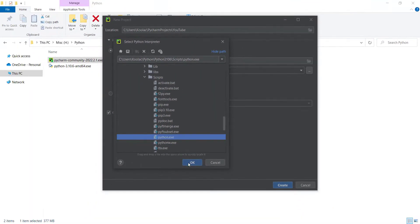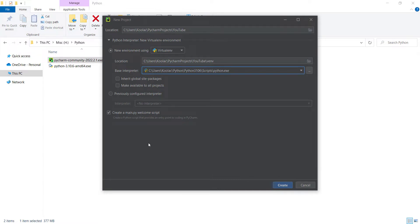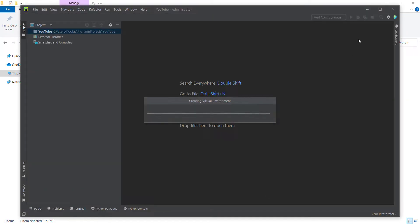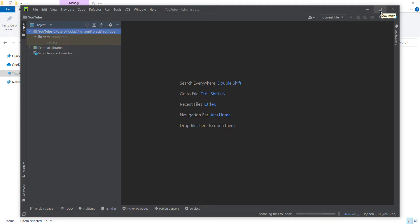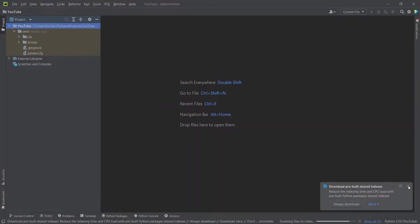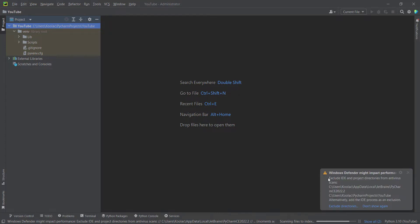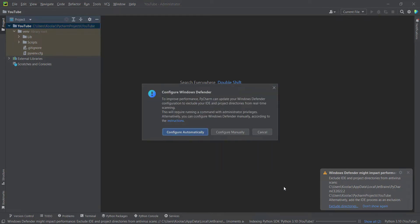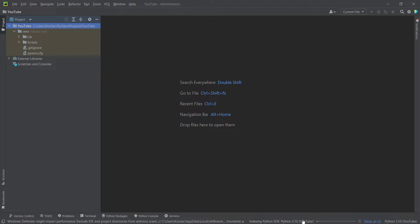Click on it and press OK. We don't want to create a welcome script, so we uncheck that and press the Create button. Now let's maximize PyCharm and close the welcome panel. We can see a message saying Windows Defender might impact performance and asking us to exclude directories. We click 'Configure automatically' and wait for those processes.